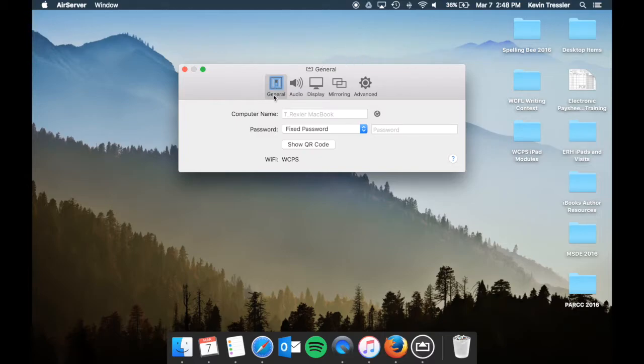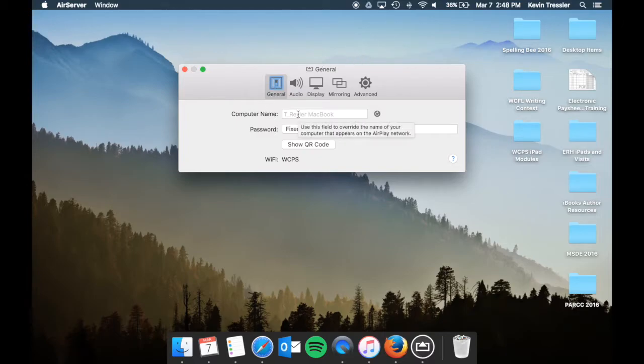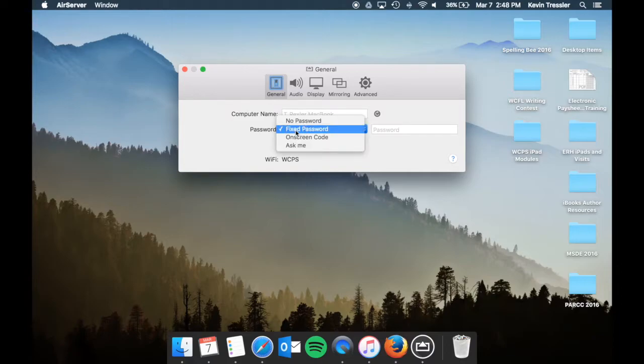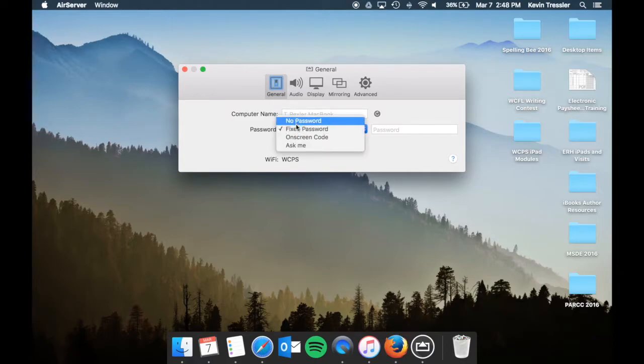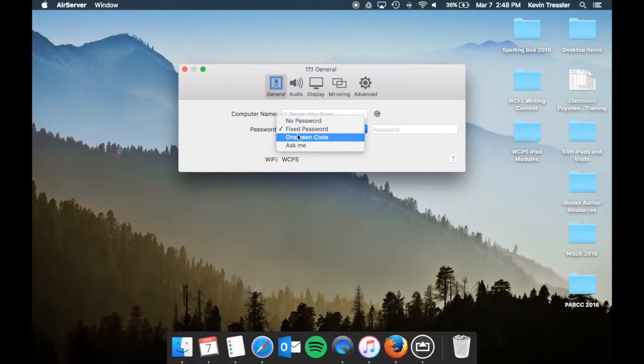So the general preferences, the computer name, that's what you set up in the general settings for what your computer is called. You can have a password: no password, fixed password, on-screen code, or ask me, and that's going to be a personal preference.